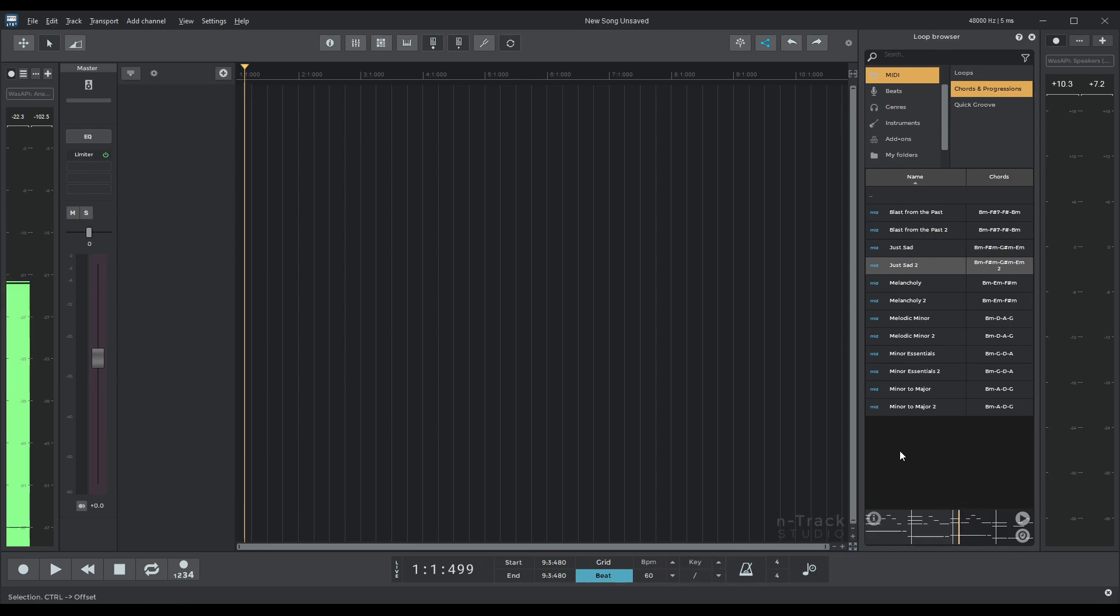So as you can see that has actually changed the BPM of our preview into the BPM of our songs. Let's see now how to import a loop into your song. There are two ways really to do this.